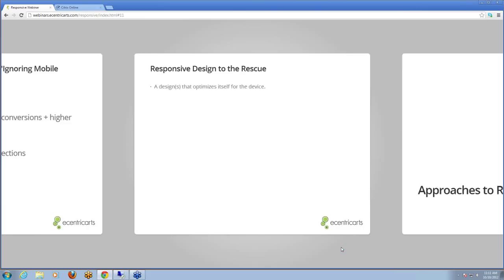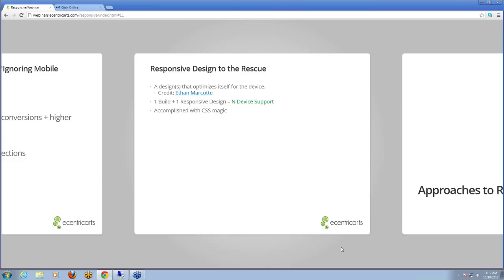Responsive design is a technique that was first coined just a couple of years ago. It seeks to solve the problem of a million devices by creating designs that optimize themselves for the viewing device. It was championed by Ethan Marcotte, and there's a link to his article on A List Apart which everyone should really read. Responsive advocates one build, one responsive design, with support for N devices. This is accomplished with CSS magic for older browsers, and we also have some help from JavaScript.